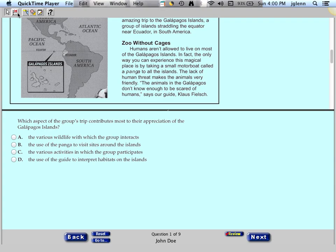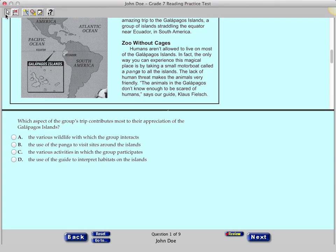Click the first icon in the toolbar, which is the Pointer tool. The pointer is the tool used to select a response. Anytime you need to turn off a tool, click the icon for that tool again, or click the Pointer icon.